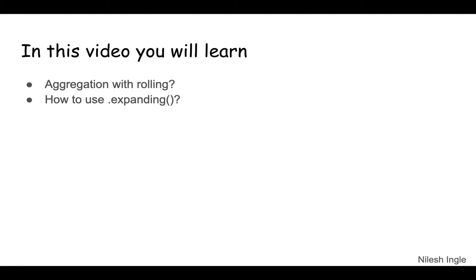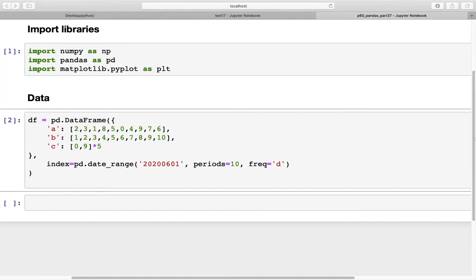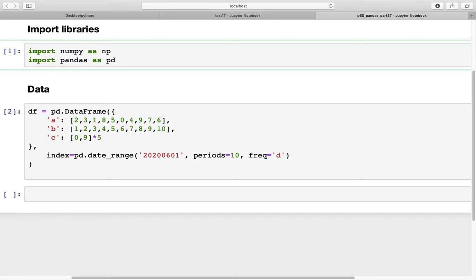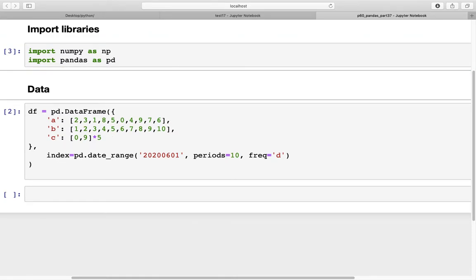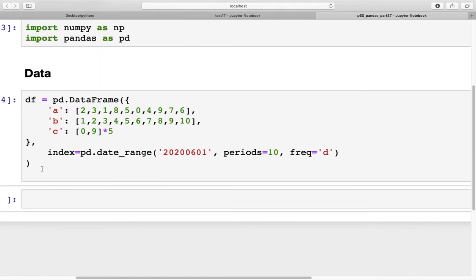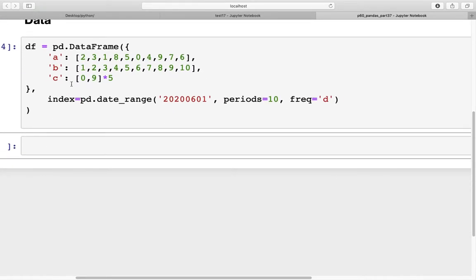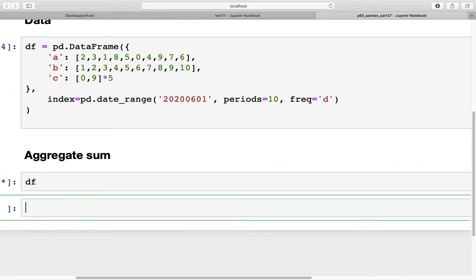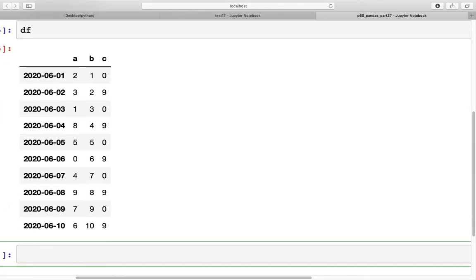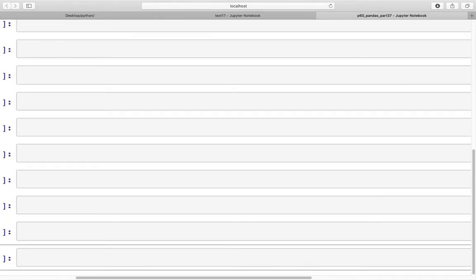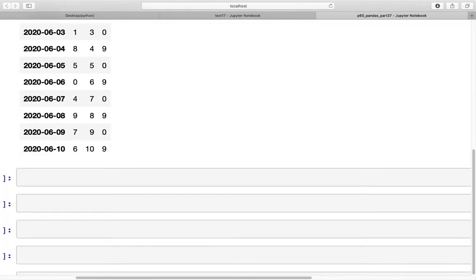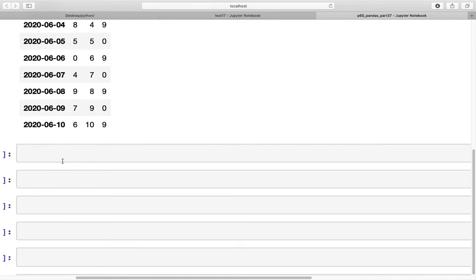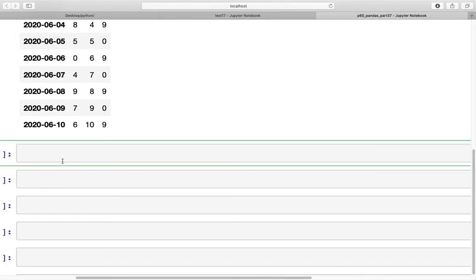Here I've already imported the libraries, so numpy and pandas. We don't need matplotlib. For the data frame, we have this data frame which has three columns in it: a, b, and c. The index is datetime. The first item that we'll discuss today is a simple aggregate of sum. The data frame looks like this.